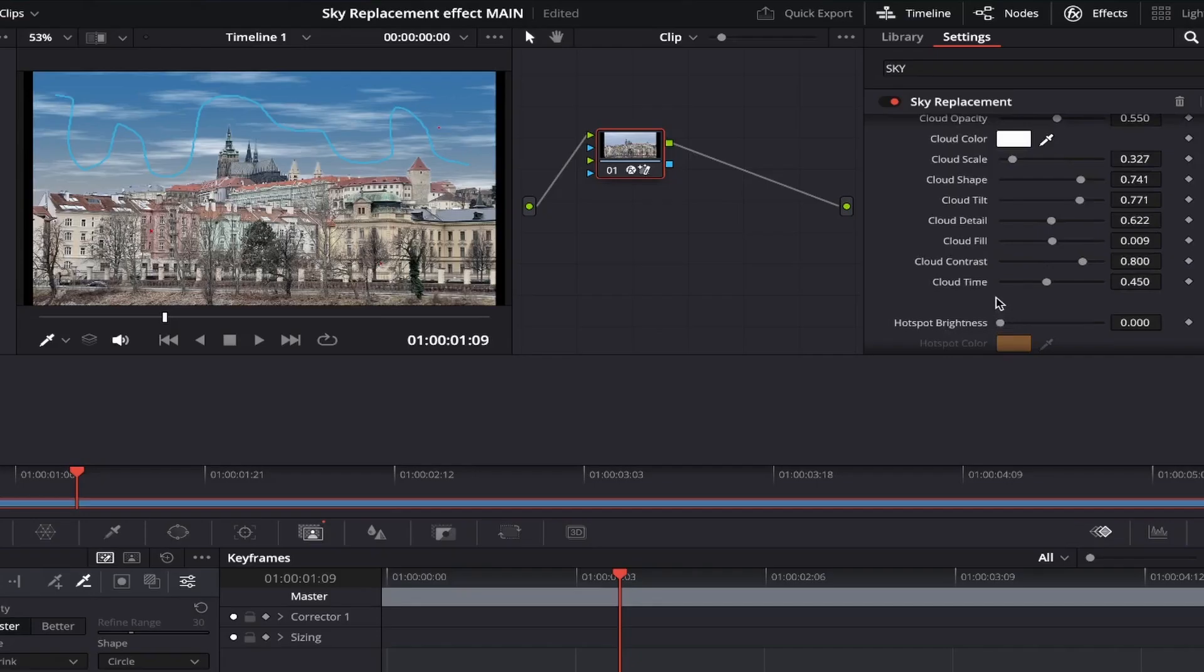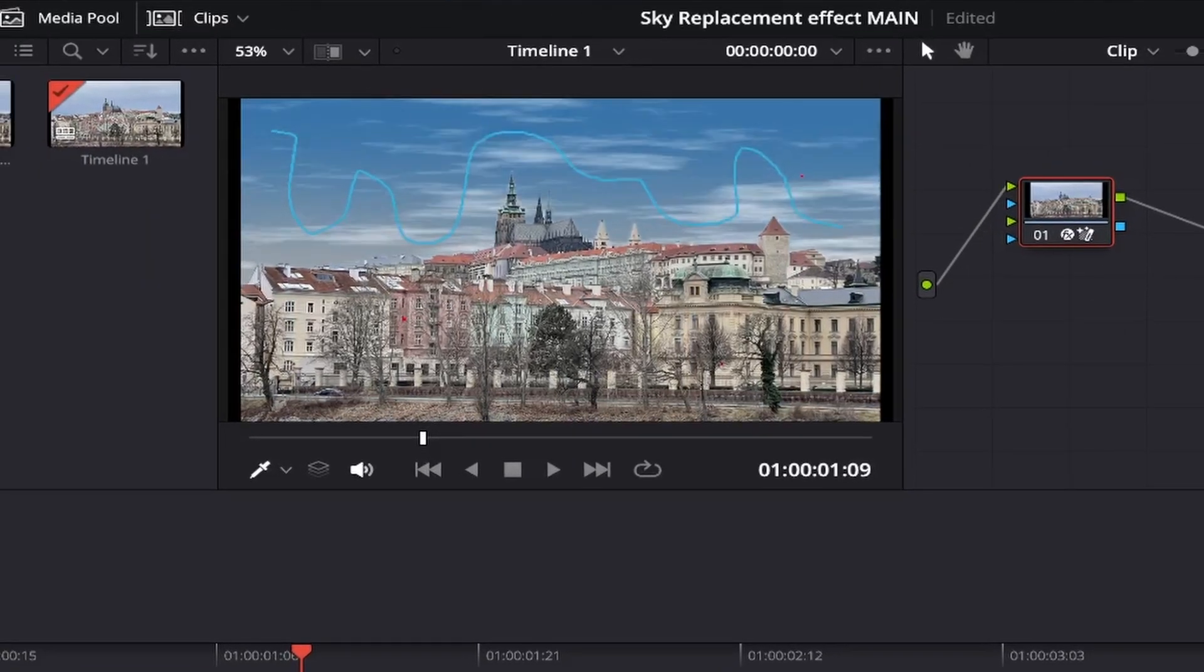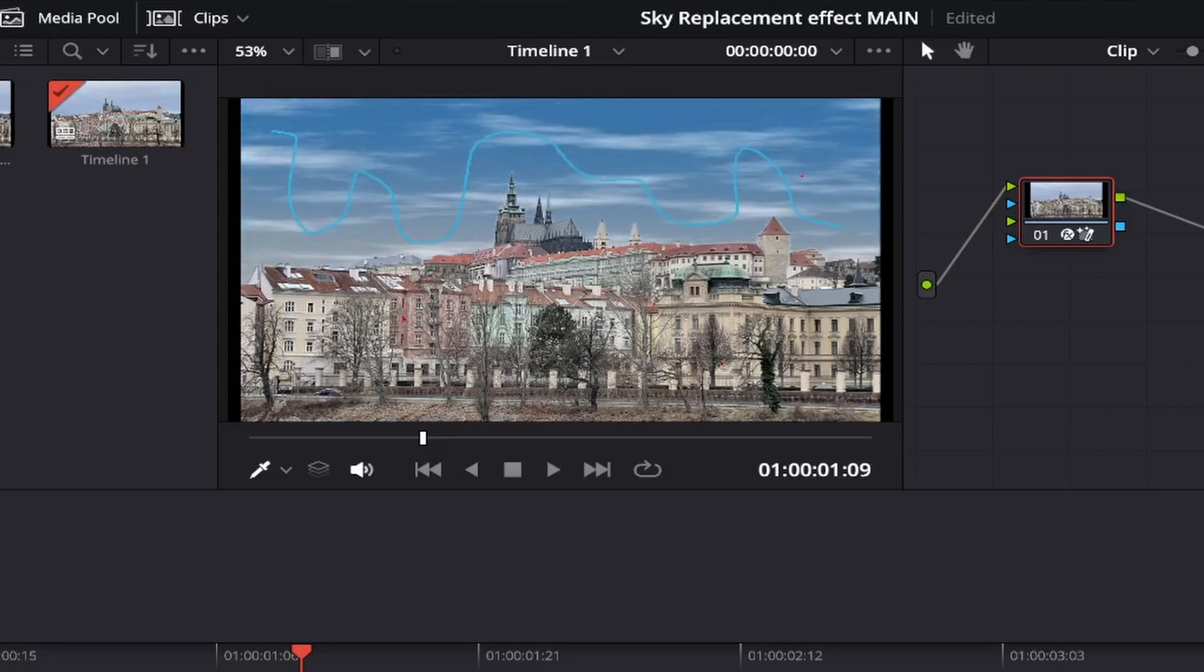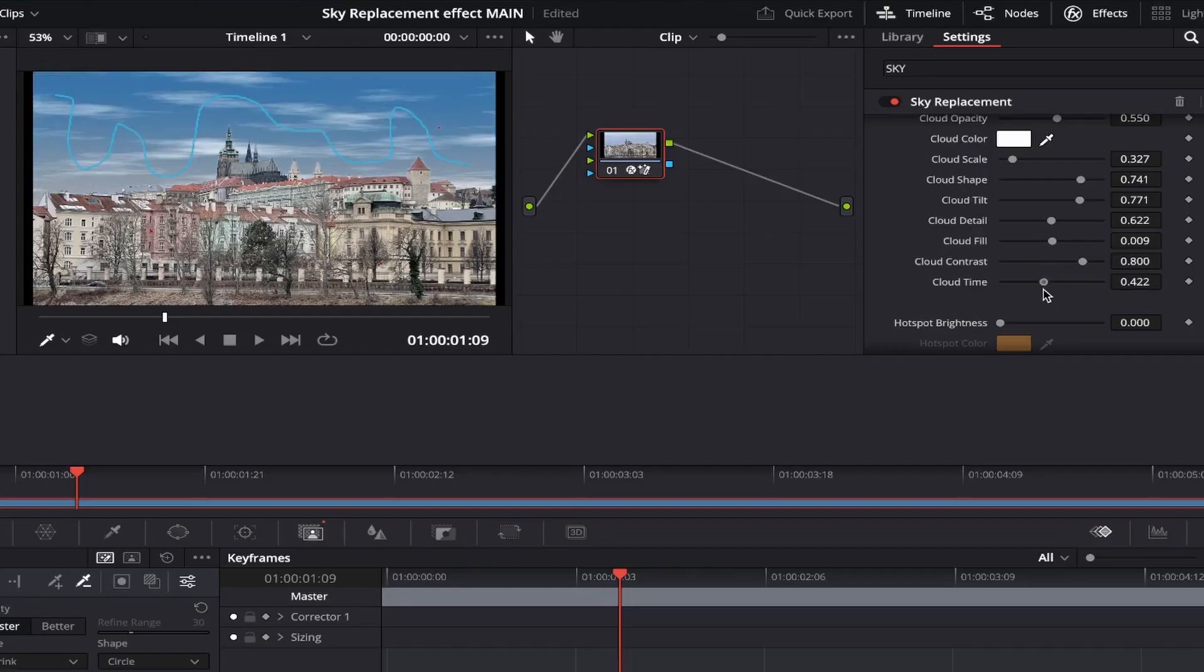The last cloud section tool we have is cloud time. This will change the look of the clouds as if they were changing with the time of day, so it's a cool feature if you'd like to achieve a different look or texture to your clouds. We can just slide left or right to achieve a different outcome, which is great.